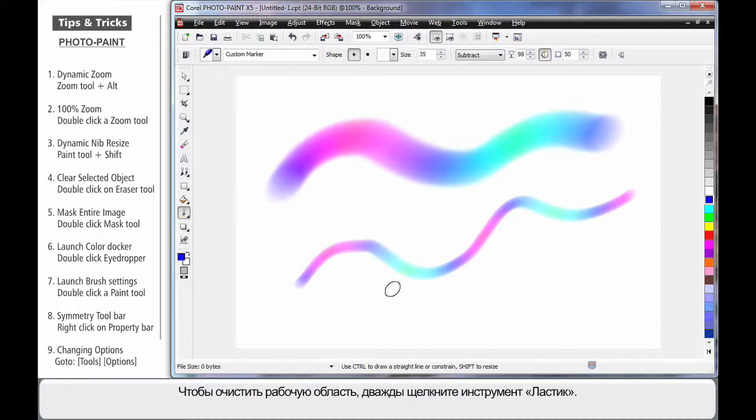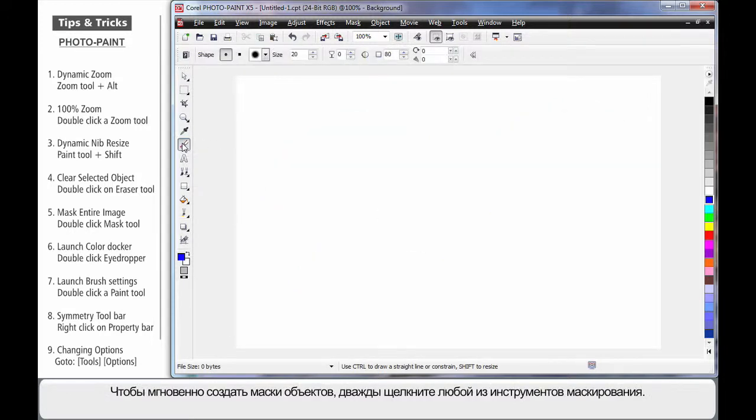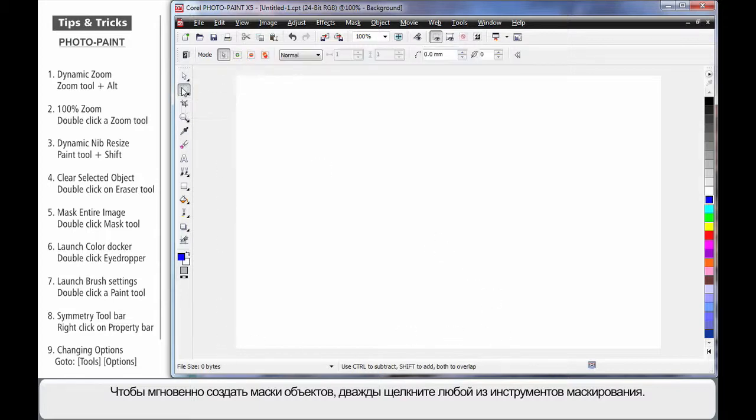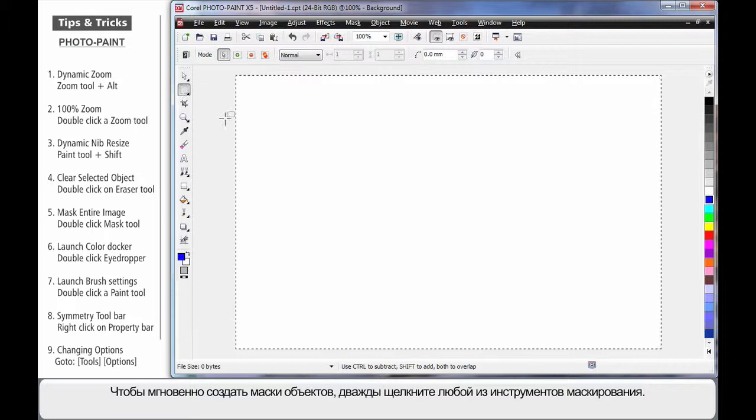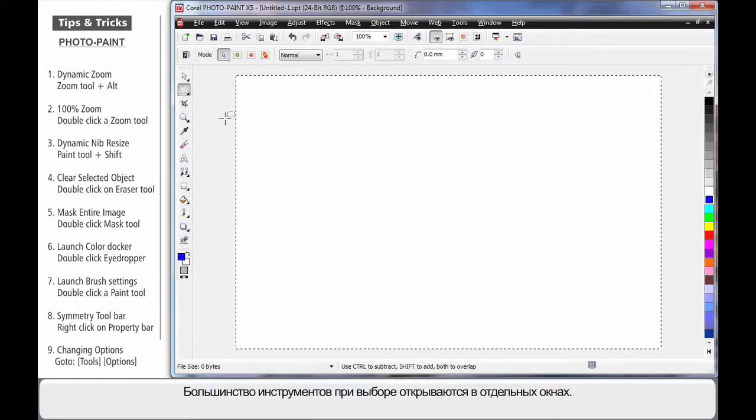Now to clear my working area, simply double-click on the Eraser tool. In fact, you can actually instantly mask the object you're working on by double-clicking on any of the masking tools.